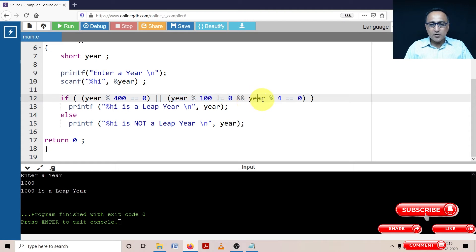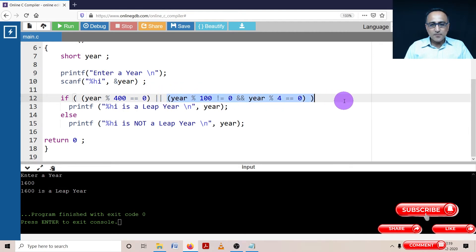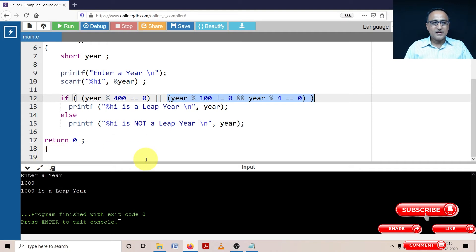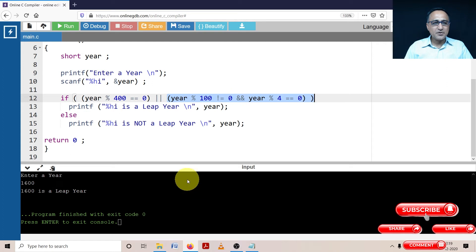2004 mod 4 is it equal to zero, it is true. So since this part is true, I'm going to print 2004 is a leap year and then I'm going to hold. For any other year, this condition will fail and it will say it's not a leap year.